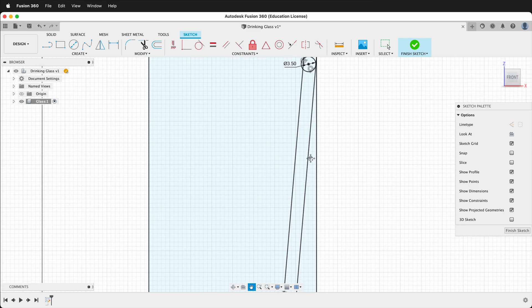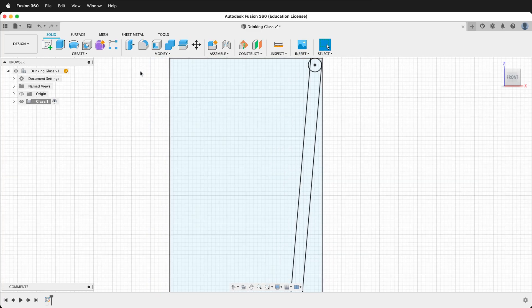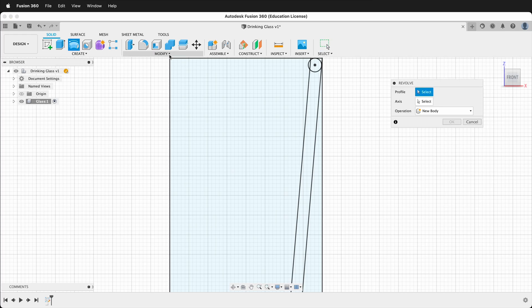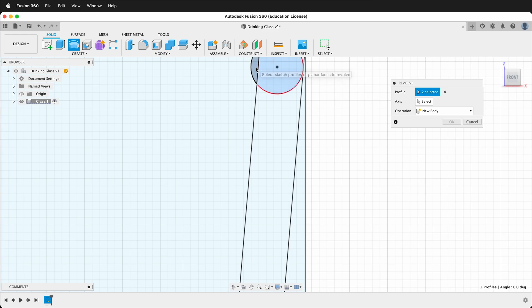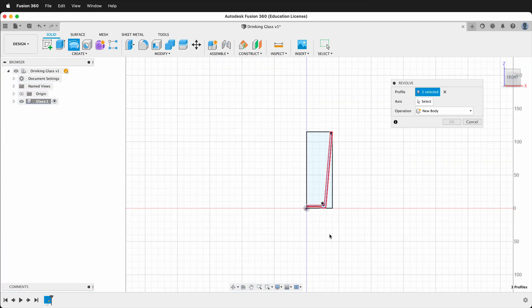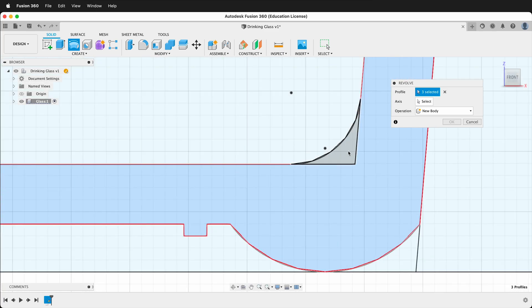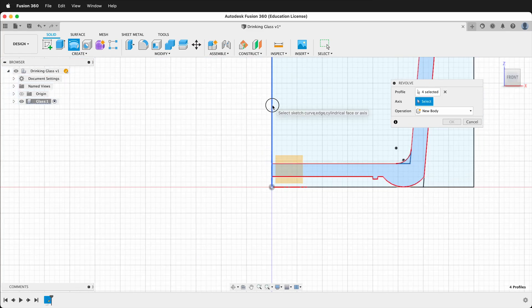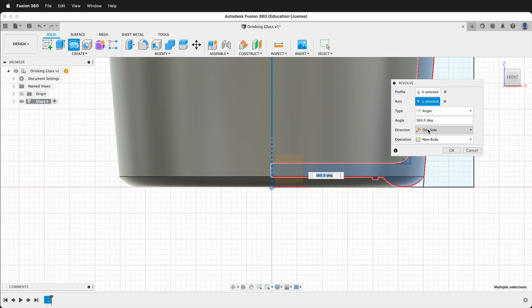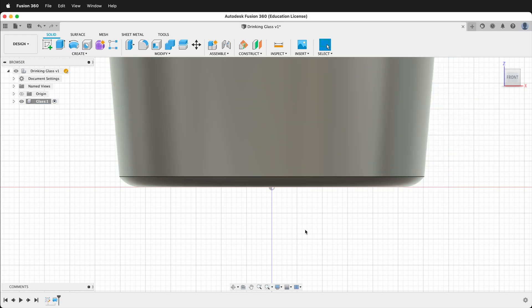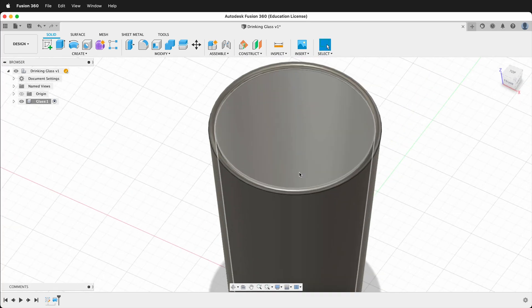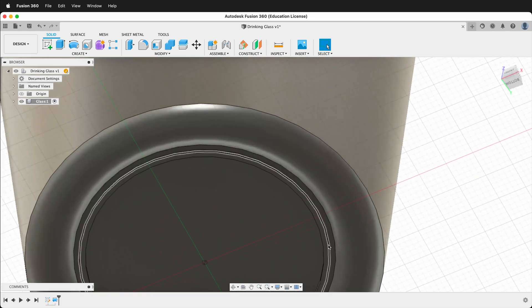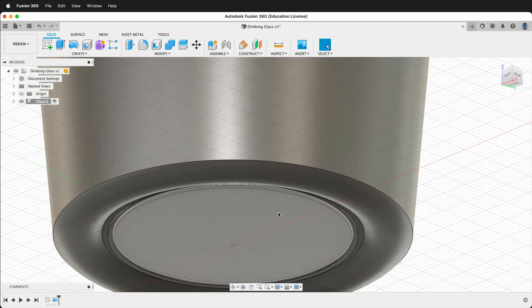Now we have everything we need to revolve. Click Finish Sketch. Then under the Create menu select Revolve. It asks us to select a profile — select the top piece, this piece, the side, and make sure to get the inside piece. For the axis, click Select and choose the middle axis. It automatically defaults to 360 degrees. Press OK. Now we have a nice cup, and you can see how the base was made exactly as we sketched it.